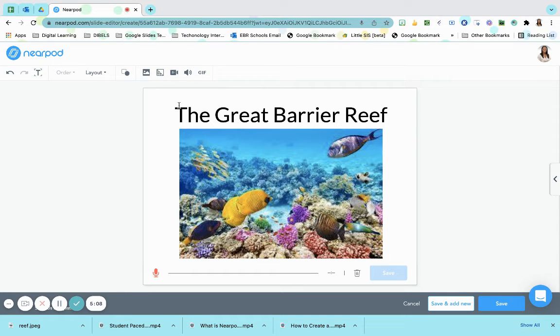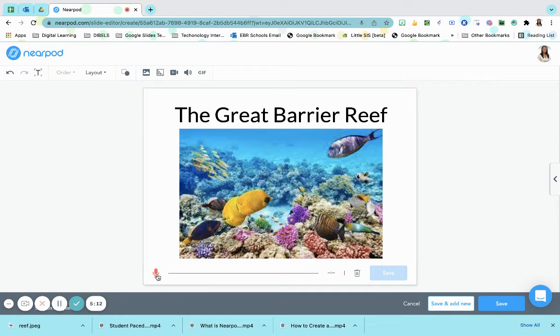So I'm going to click on record. And remember we need to press our microphone to activate. Once we press our microphone to activate it will begin recording.